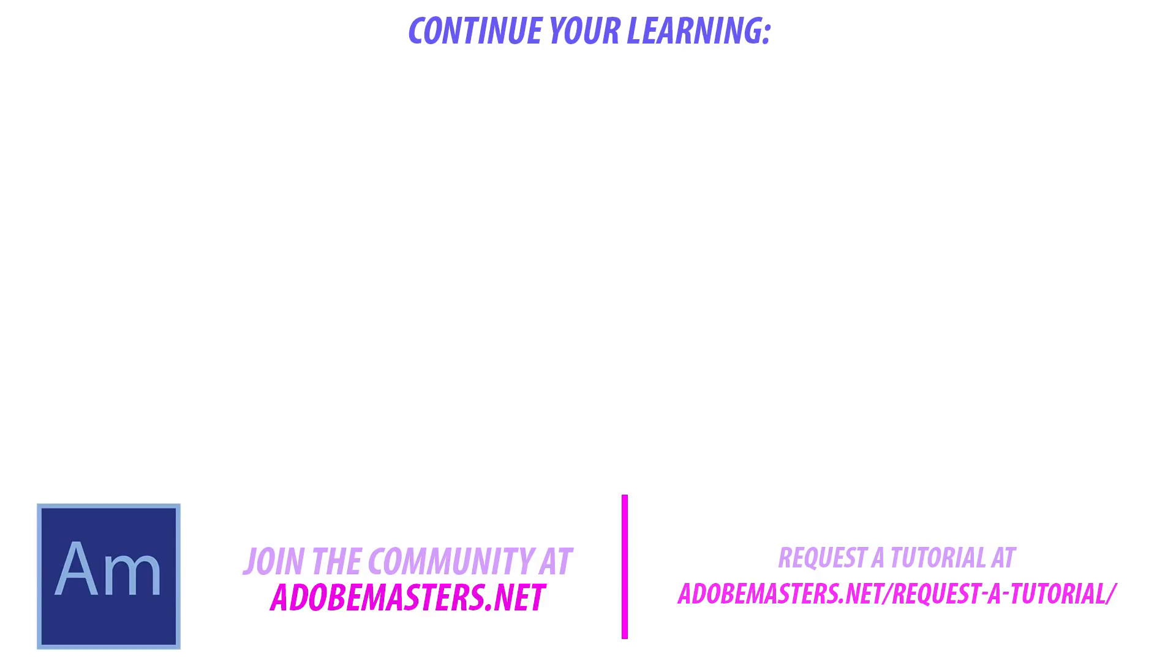If you want to see more videos, go ahead and hit that subscribe button. We make a video every other day. Until next time guys, see ya.